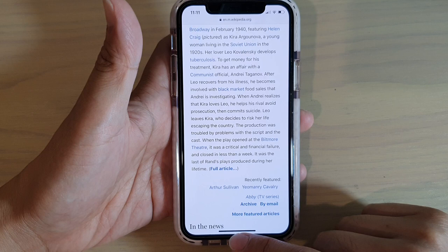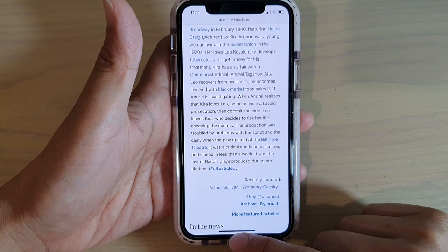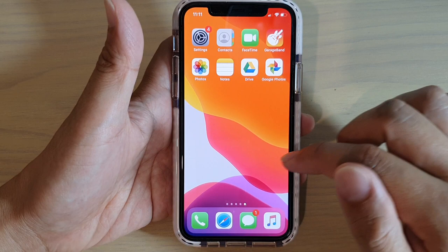At the bottom of the screen is a navigation bar. You can swipe up from the center at the bottom of the screen to immediately go back to the home screen.